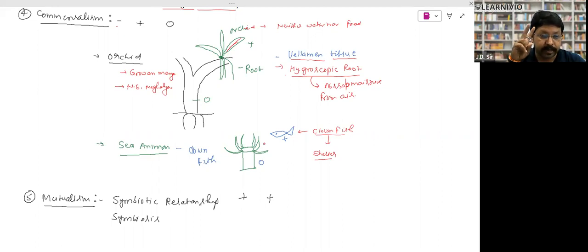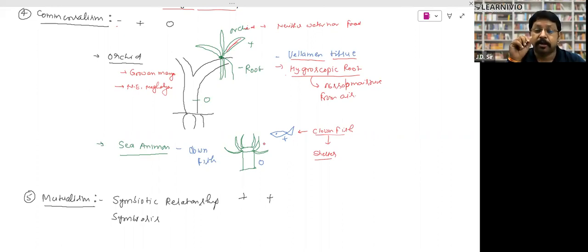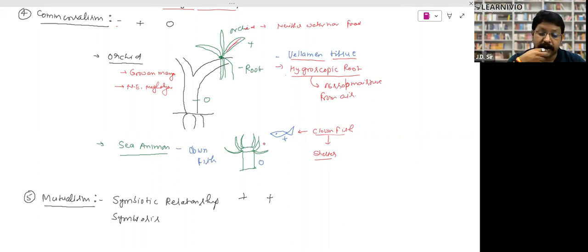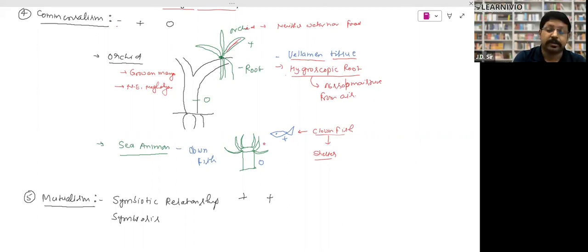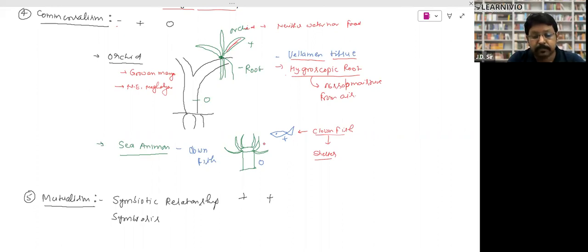Remember both commensalism examples: orchid on mango tree with hygroscopic/velamen roots, and clown fish with sea anemone. Both questions have been asked in exams.